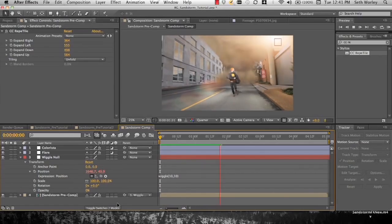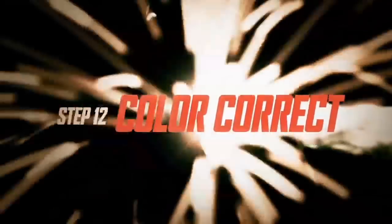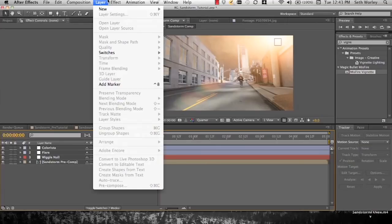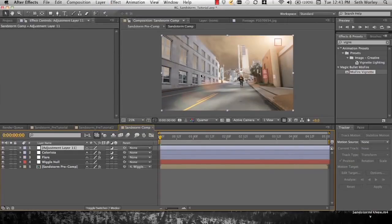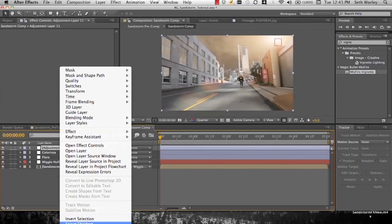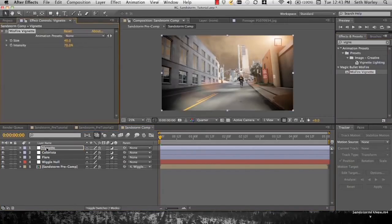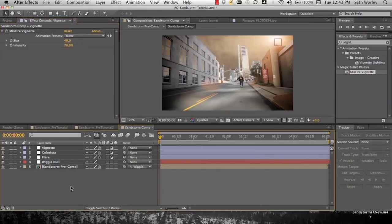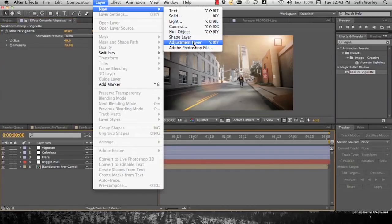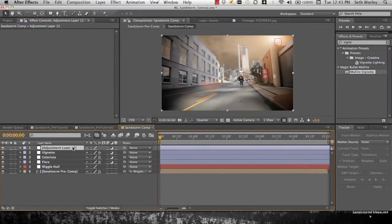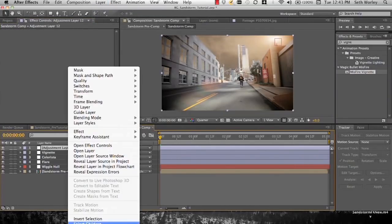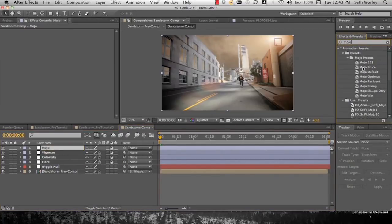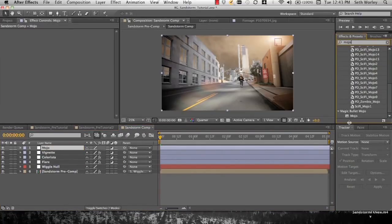Step 12, color correct. Apply adjustment layer, rename vignette. This is what I'm going to do. I'm going to apply Misfire vignette because I like it. And new adjustment layer, let's do Mojo. Then let's drop Mojo.